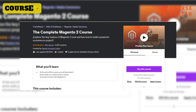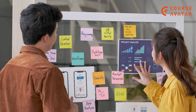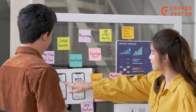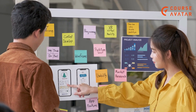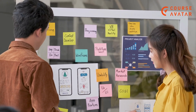Second Course: The Complete Magento 2 Course by Udemy. Pixel Pro Formation created this online course. Investigate the essential features of Magento 2 right now and learn how to build a successful e-commerce project. Topics covered in this course are Magento Ecosystem, Magento UX, Magento Identity, and many more.